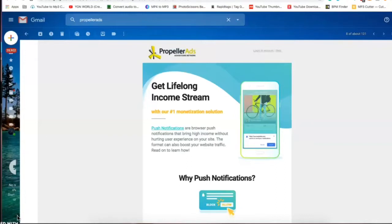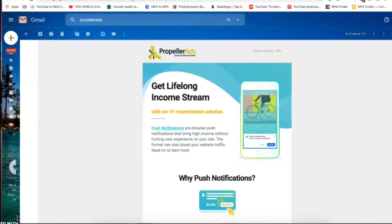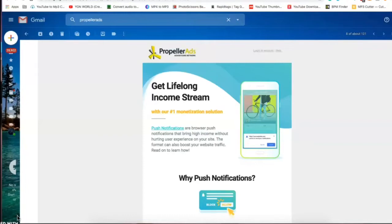Google AdSense is real picky and they want your website to be active for six months, they want it to have a certain amount of monthly viewers. So my website being new, I didn't meet all of the requirements. So I was doing some searching and I found that Propeller Ads, the advertising network I was using to promote MaxBounty as an advertiser, they have a whole different side and it's the publisher where you could add ads to your website.